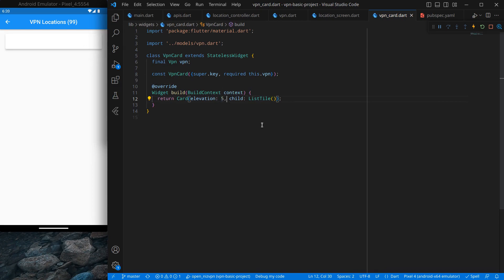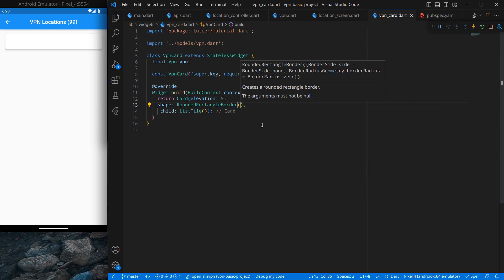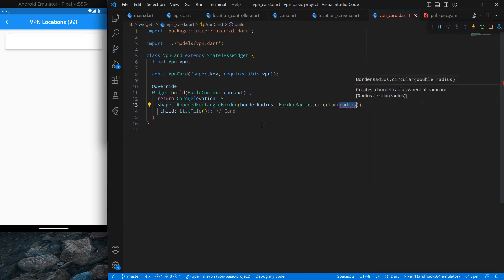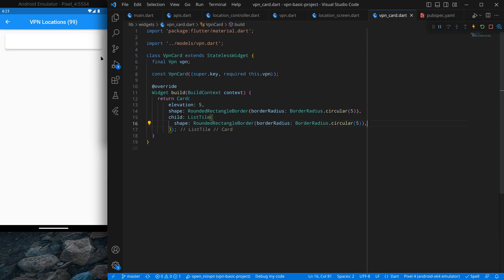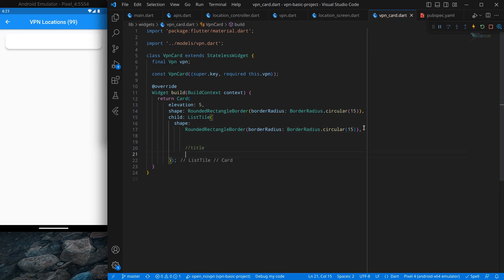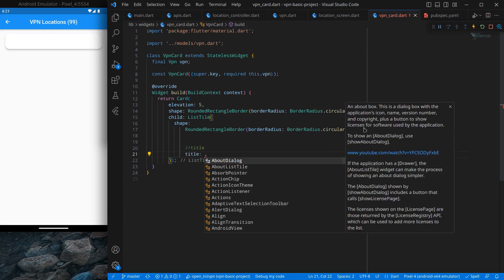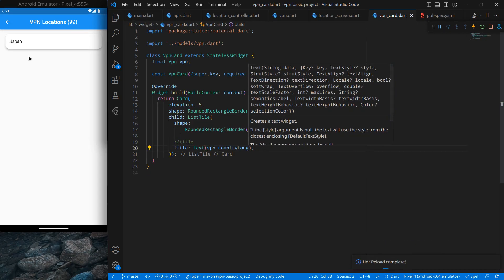Now the next thing we want is some things in the ListTile. I want a title — the title will be the country name. So simply title with a Text widget containing vpn.countryLong, which will show the full country name like Japan. Similarly I want a subtitle. The subtitle will show the speed, but along with that I also want an icon, so I'll use a Row widget with children.